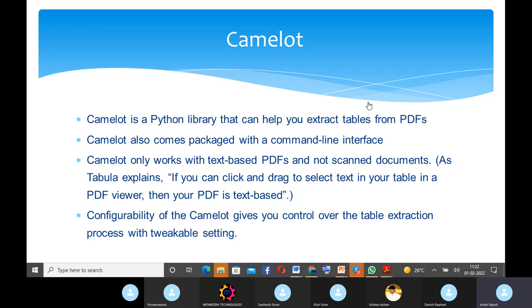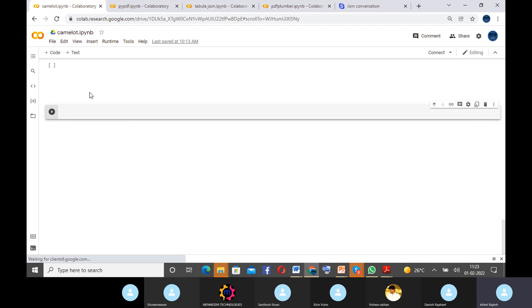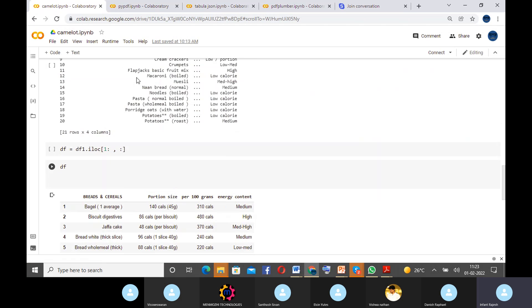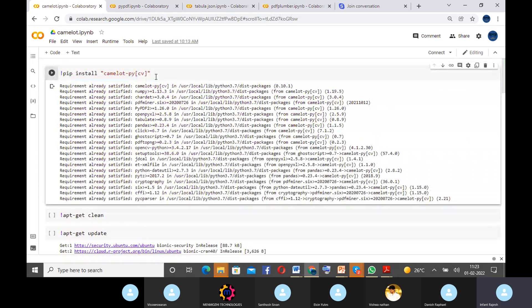Now you can see an example of the Camelot coding. First we need to import Camelot — before importing, we install the library.